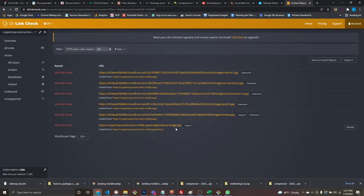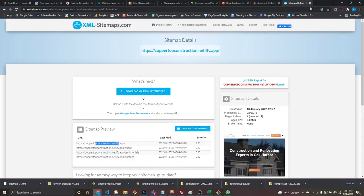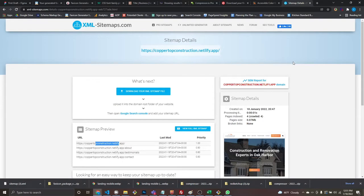That is it for my end-of-website optimizations and quality control checks. We checked accessibility on Lighthouse, we have ARIA labels and attributes for screen readers, the site is performing as best it can, we have a sitemap, favicons, a link check, and HTML validation done.